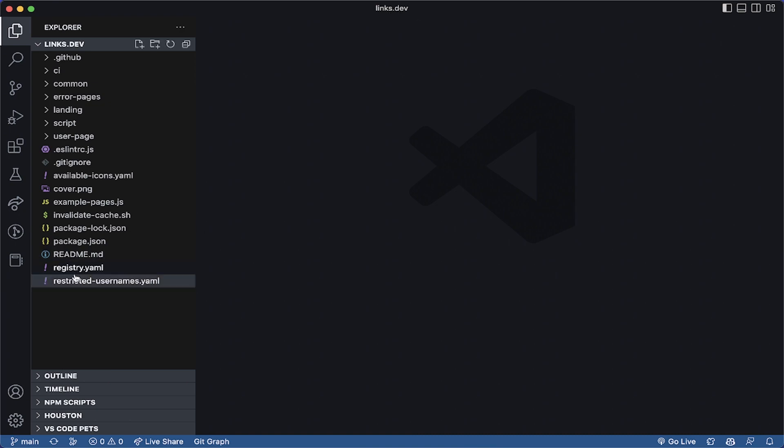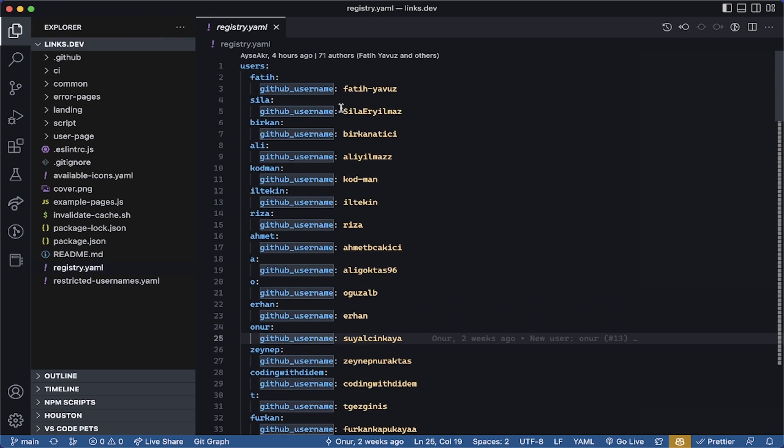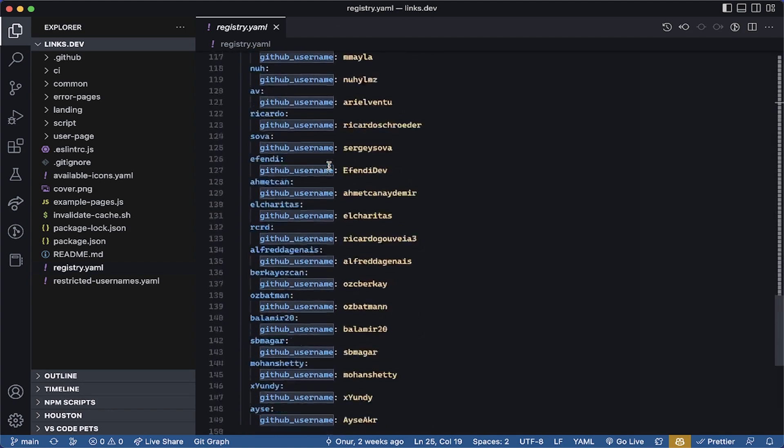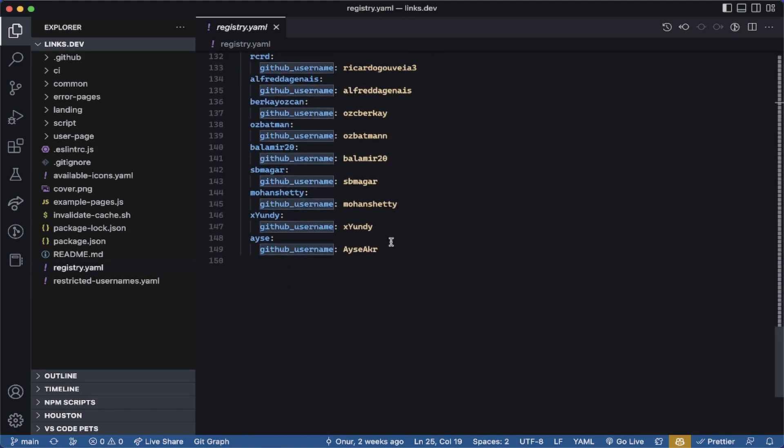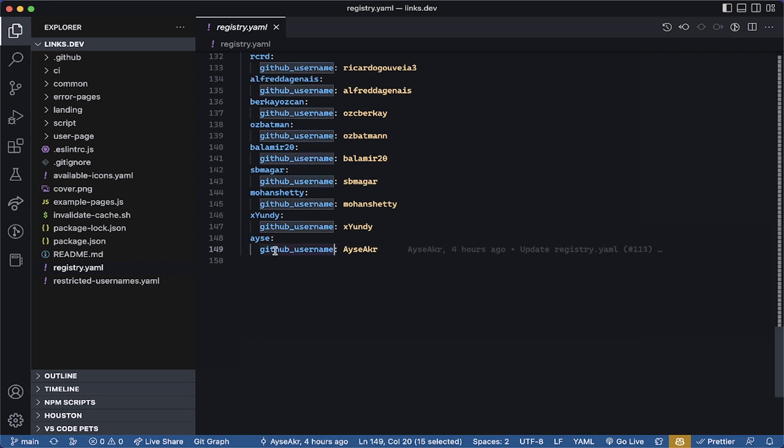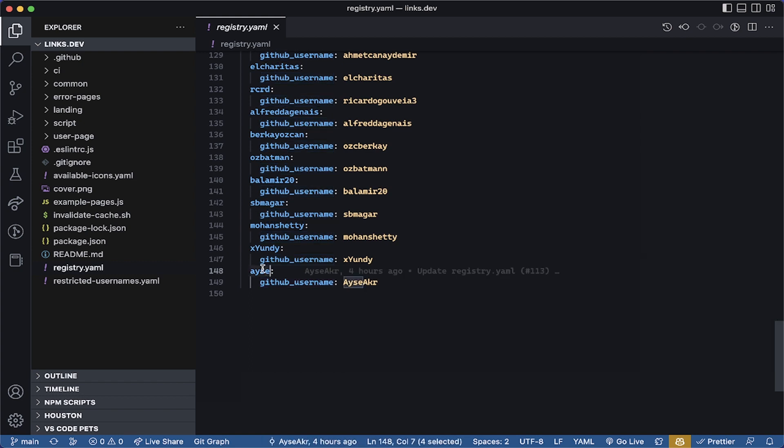you're gonna make a change in the registry YAML file. These are the people already registered for Links Dev and we're gonna be adding ourselves into this file. The very first thing in here is the username and the second one is actually your GitHub username. This has to match your GitHub username and this one is the very first thing is your username.